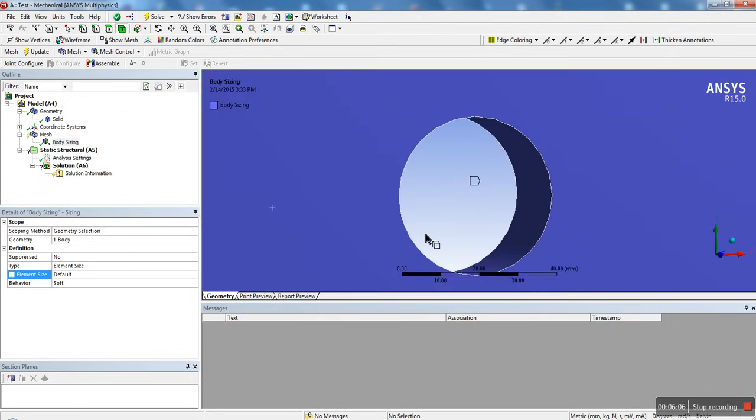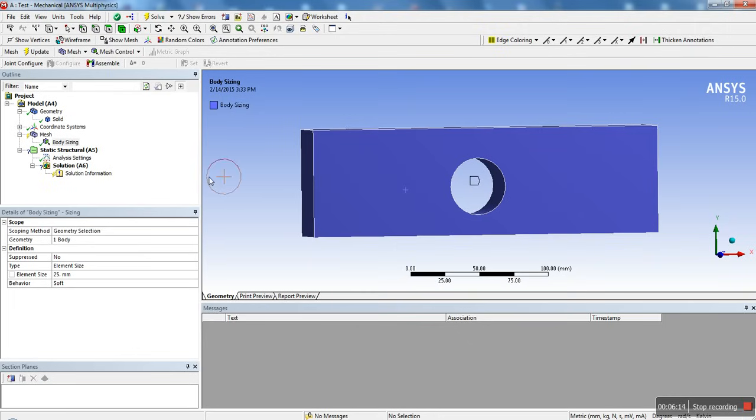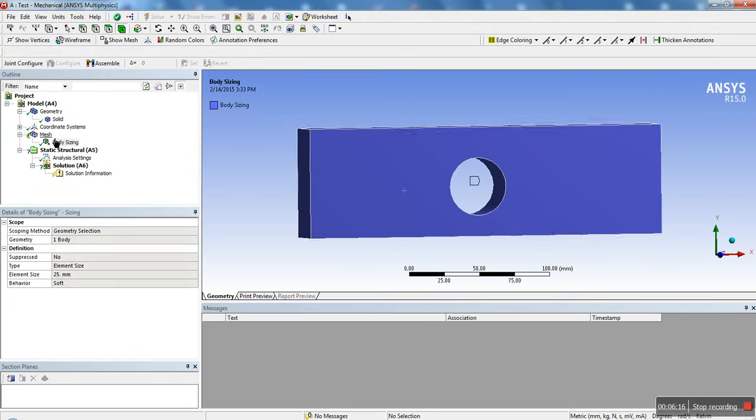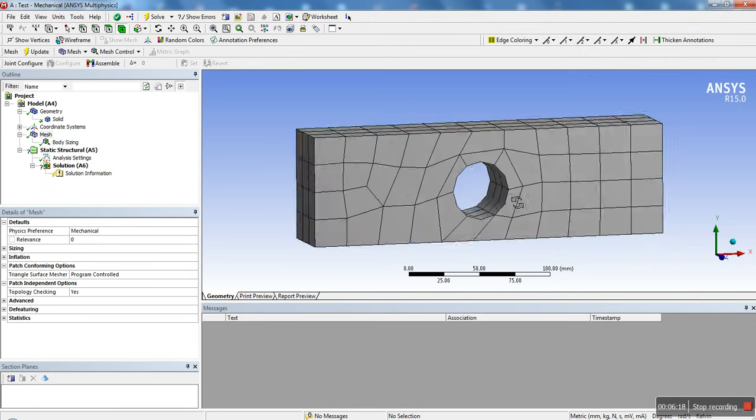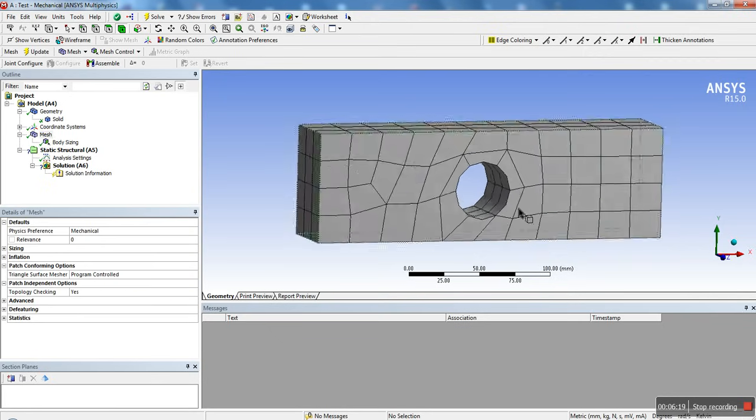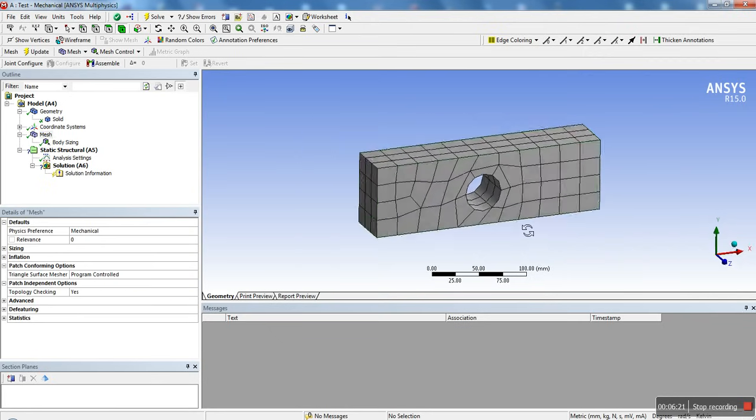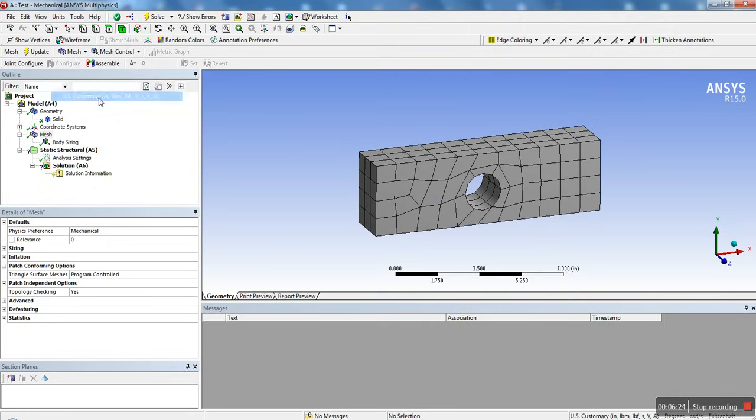And here in the element size, you could basically change it to, I don't know, we're going to put, this is in millimeters now, so we could put 25 millimeters and go update. And now we can see our mesh. Okay, that's actually bigger than what we had before than default mesh. If you want to go back to inches, we could just click over here.